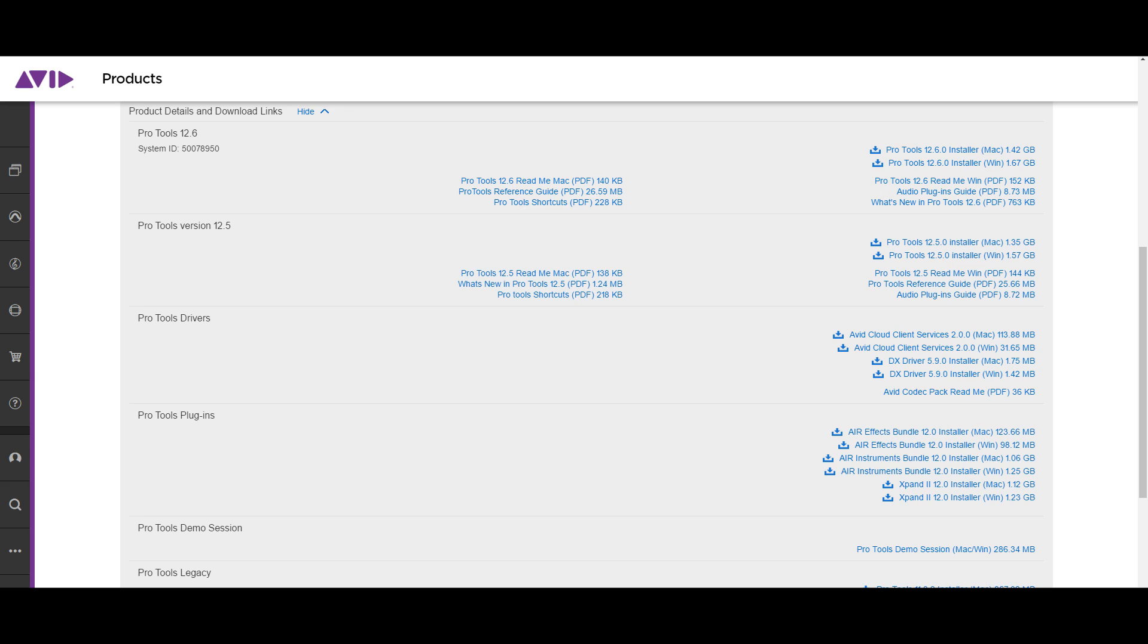Pro Tools 12.6 might show up under your Avid account, but in your iLock you might not have the license to run it. So double check that.